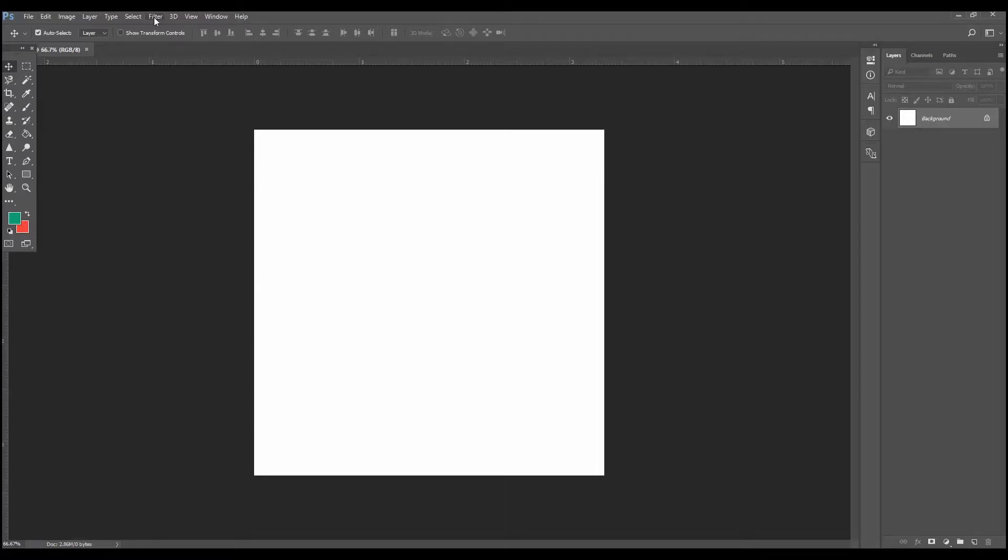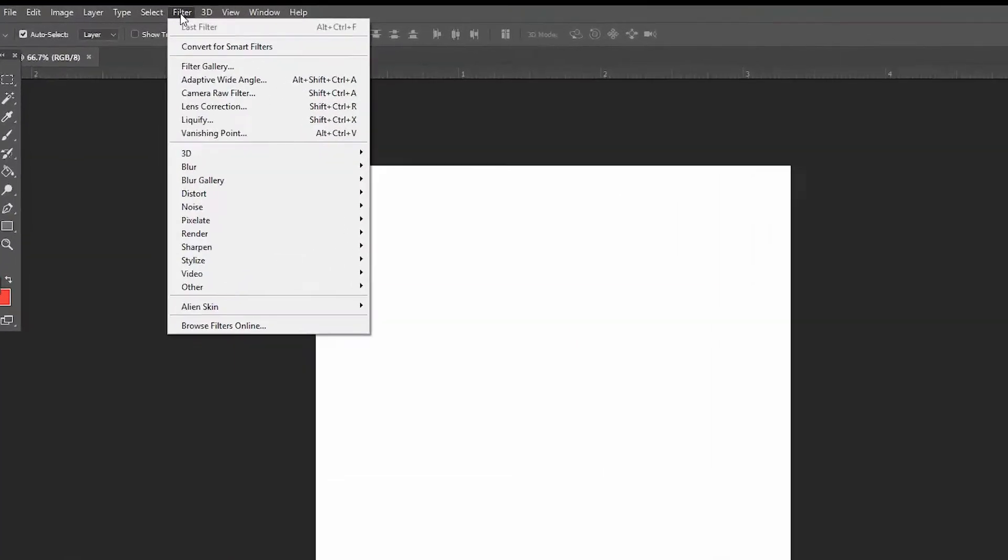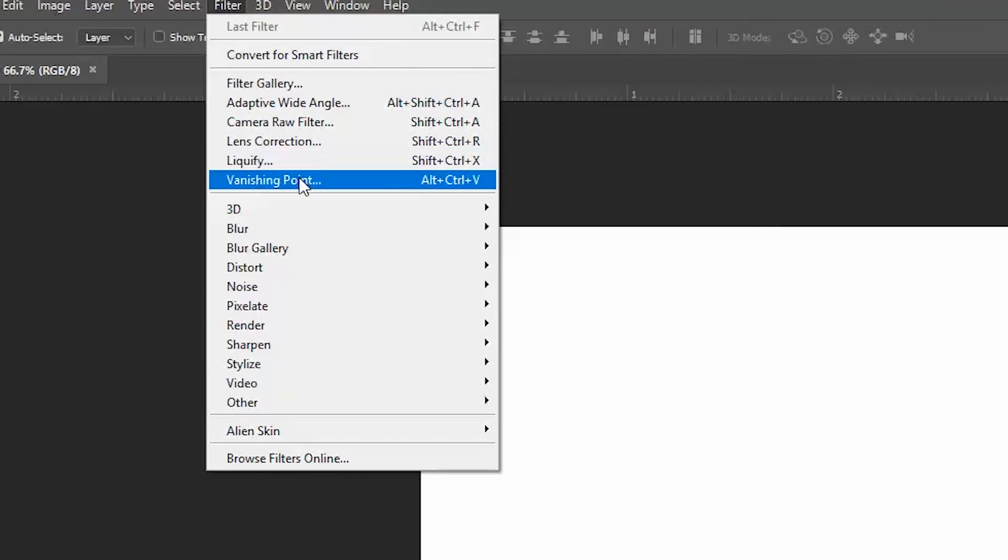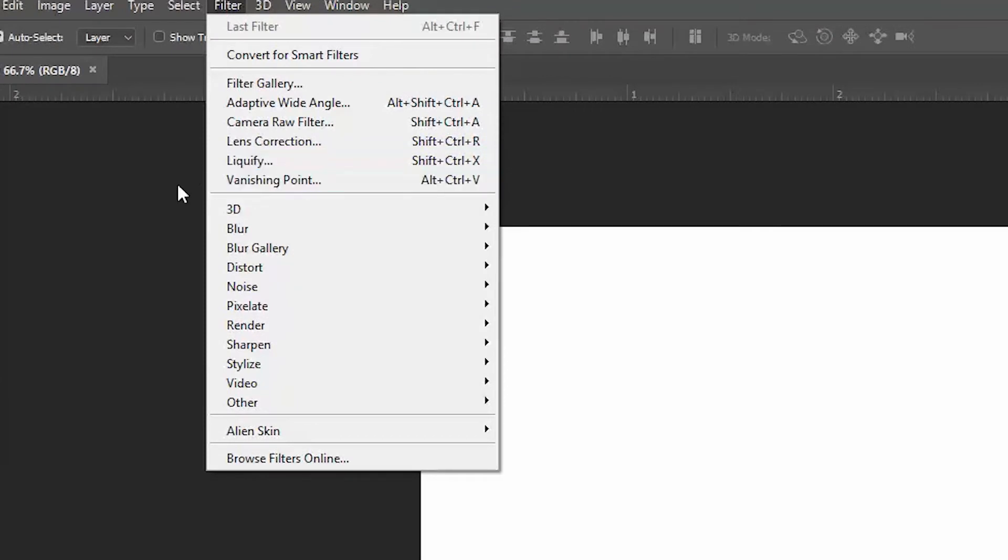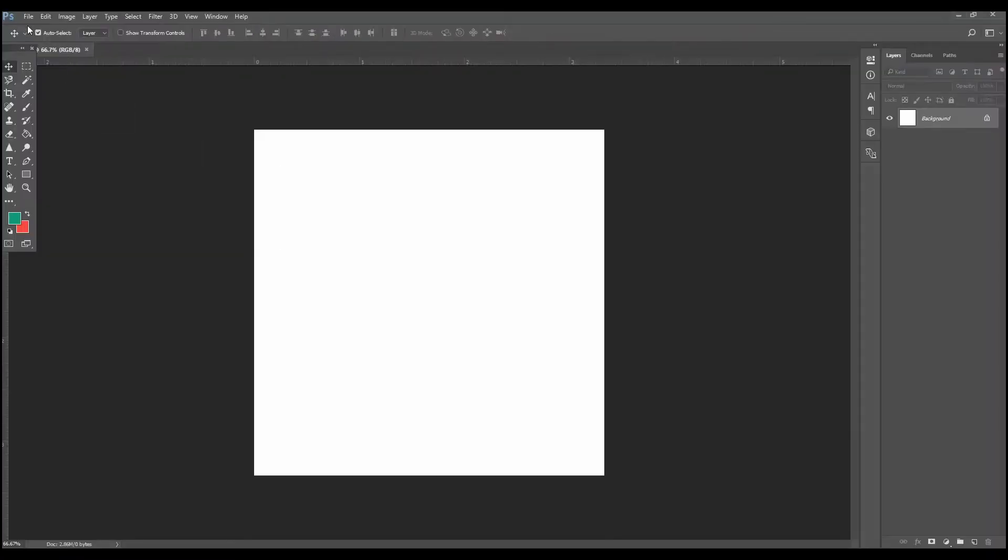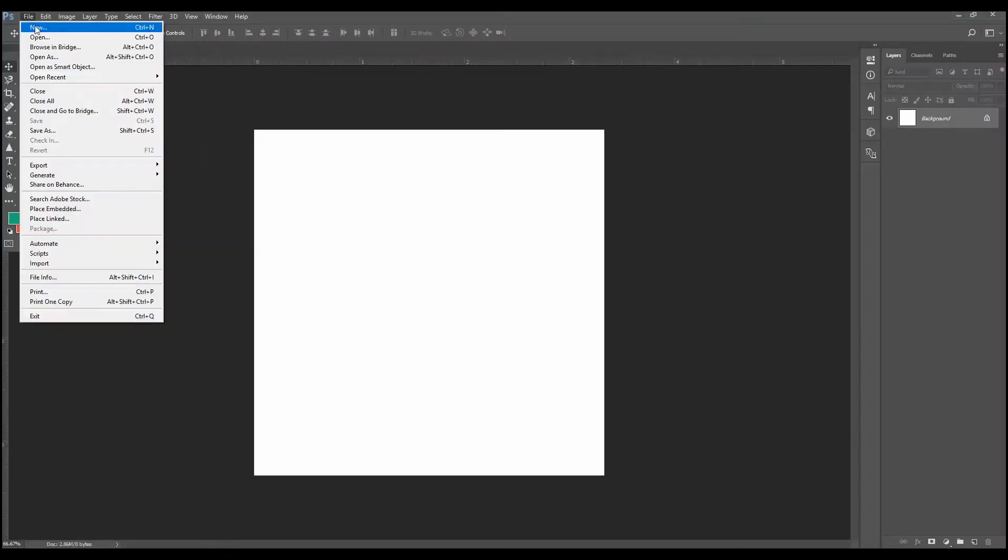Now the effect itself is located up here under the filter effects. It's right here, vanishing point. But first let's open up a project file.